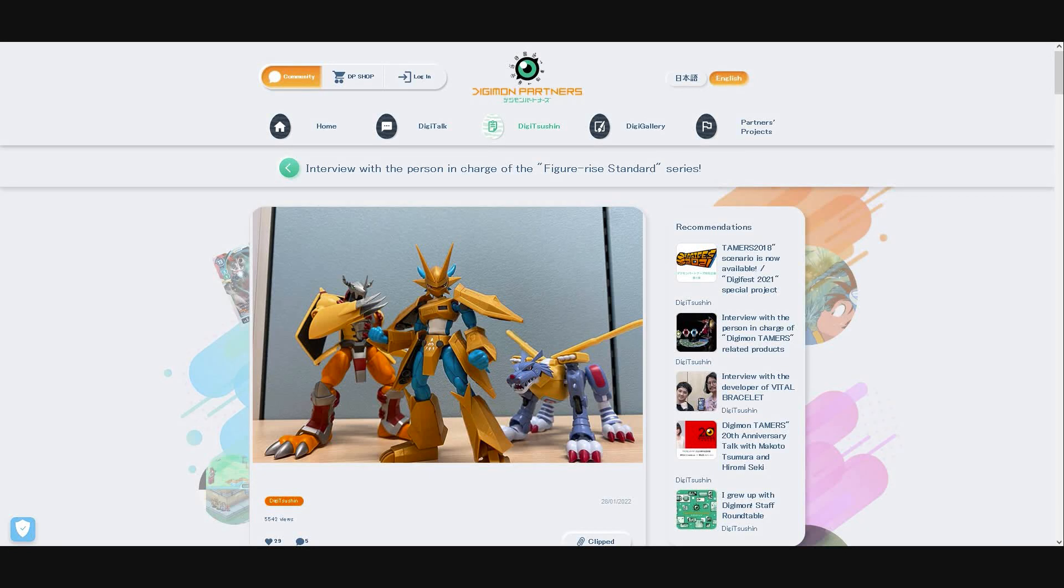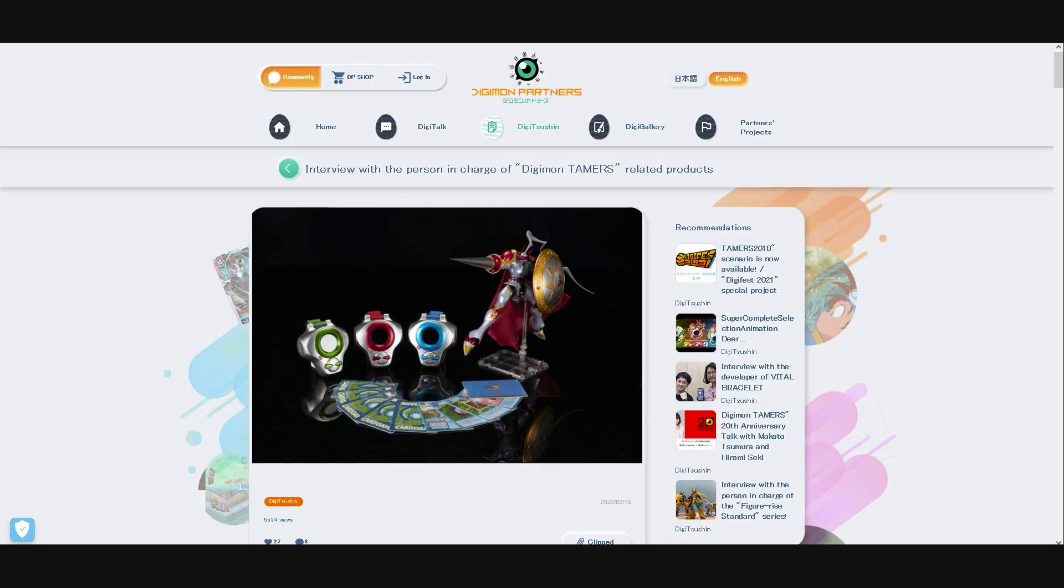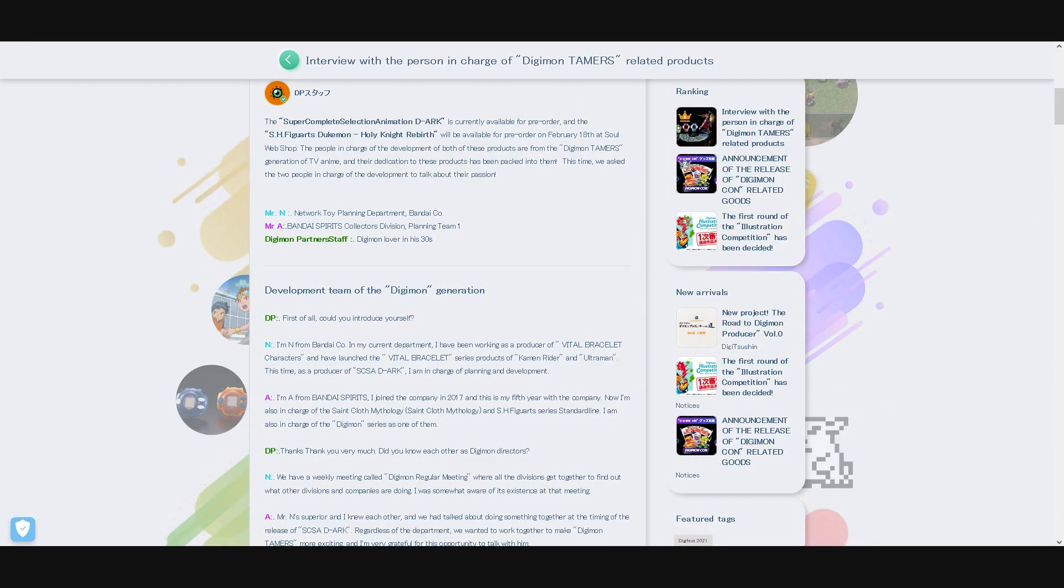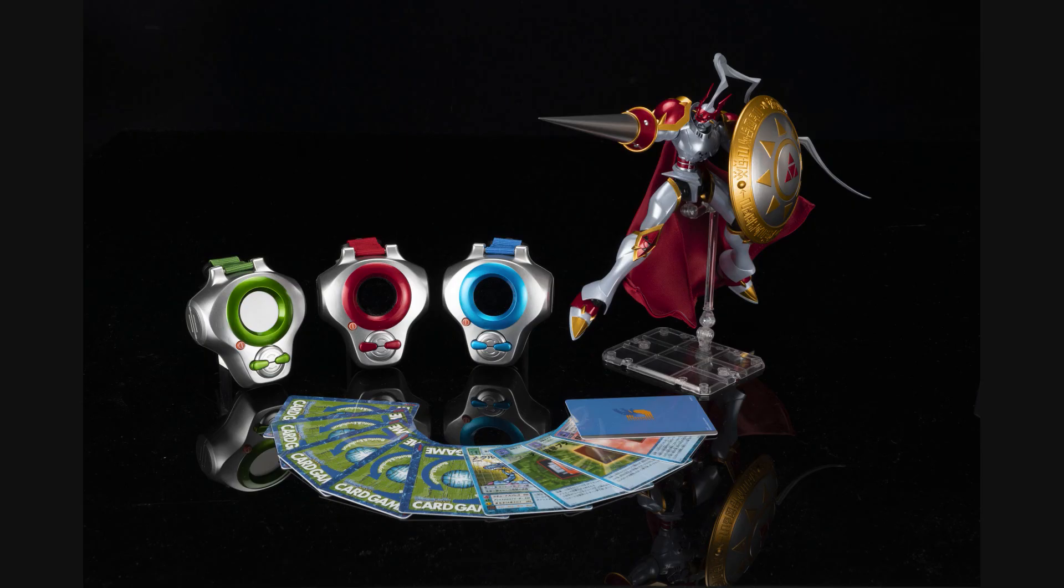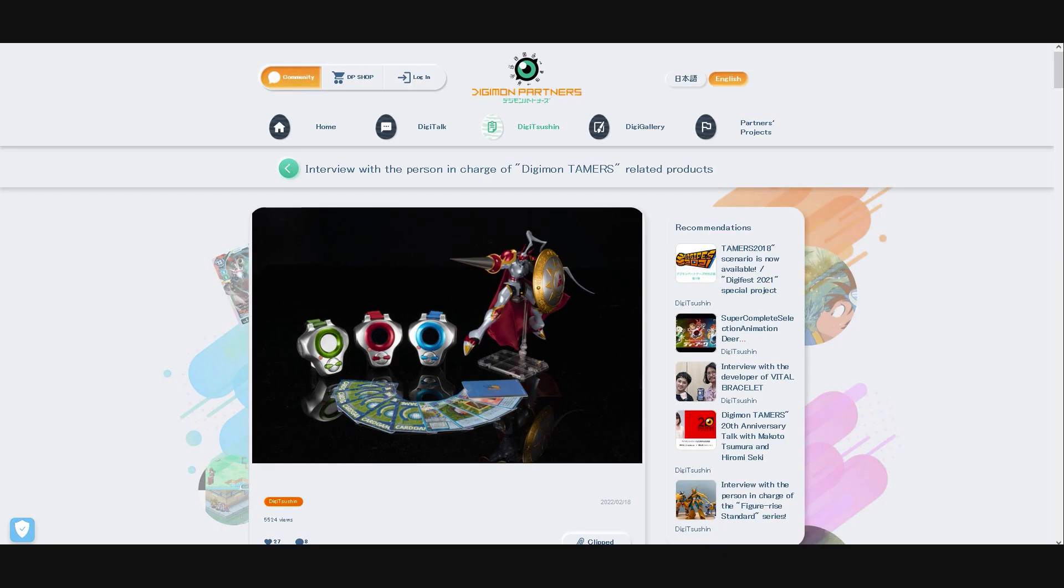Hello my dear viewers, this is Mega881000 again and a warm welcome to another info video. As there is an interview on the Digimon Partners site with the two designers responsible for the new SH Figure-Rise Dukemon Rebirth of Holy Knight figure and the new Digimon Tamers D-Arcs, which one of my last info videos was about.